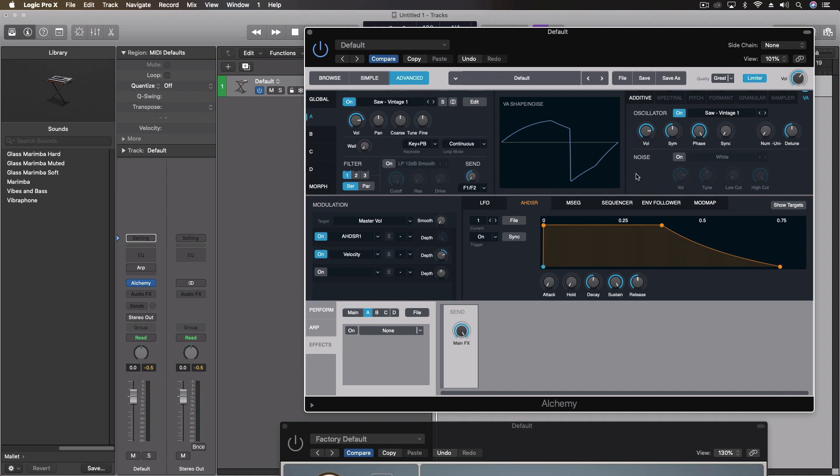Now with subtractive synthesis, the whole concept is we put some sort of oscillator out there, and then we take things away from it, essentially using a filter. And we have other things like envelopes and LFOs, but it's really simple process. So the more of a rich sound source we can give it, the more interesting things we have afterwards.